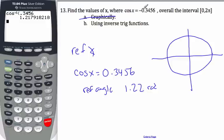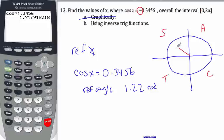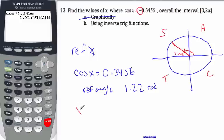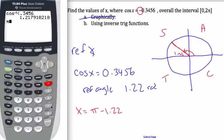Now the negative part comes in. I want to deal with the negative. Cosine is negative in this quadrant and this quadrant. So here's what I'm looking for — this angle here, where 1.22 is my reference angle. To find that, I know I'm going to go π minus it. So my first answer is going to be π minus 1.22.